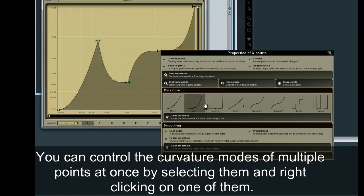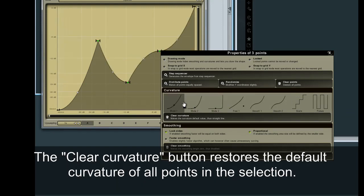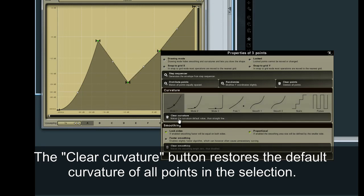The Clear Curvature button restores the default curvature of all points in the selection.